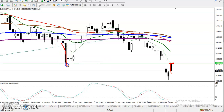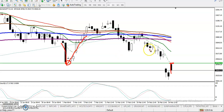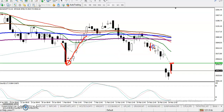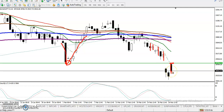We have seen price rejection from this area. Similarly, we have seen price rejecting from moving average 7. Price opened near this moving average 7 and dropped down again from this area.